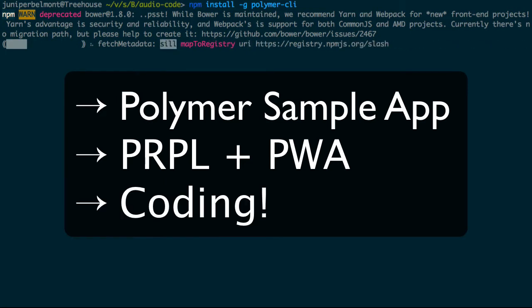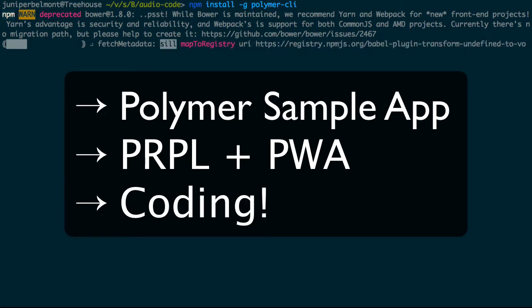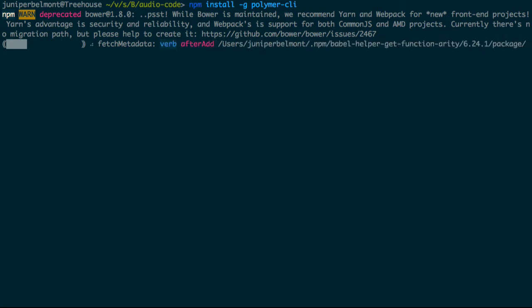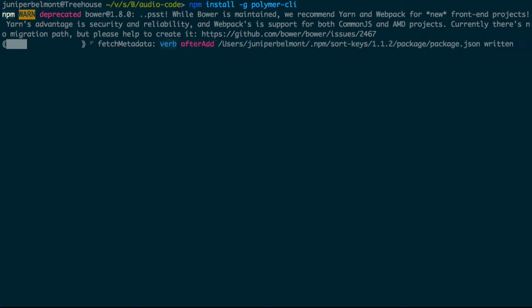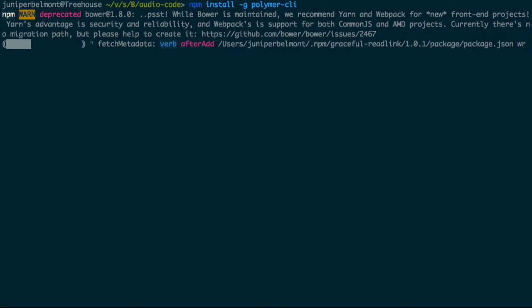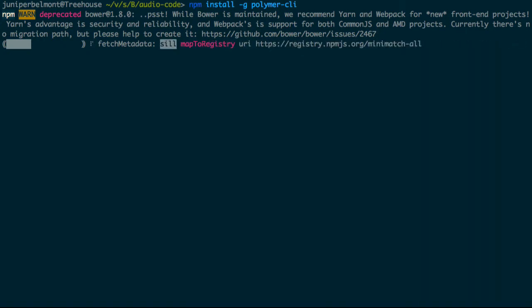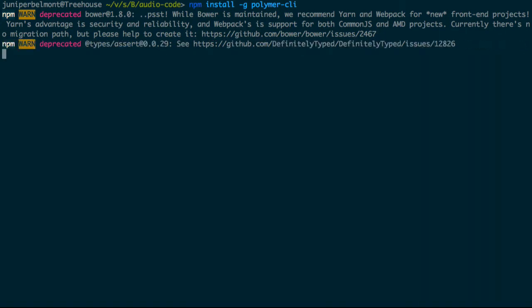We'll then add our own code to extend this sample application. But what is the PRPL model, I hear you cry? The PRPL model is an application pattern for building progressive web apps.